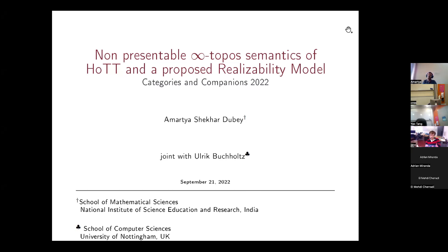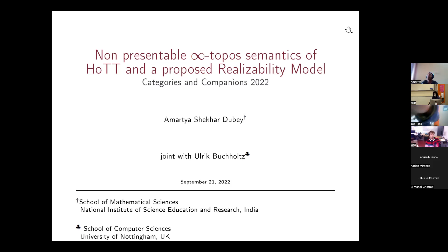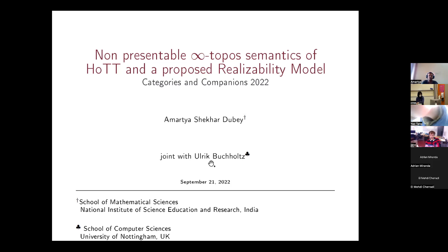The first part will be mostly expository in nature, based on work by Nima Rasek. I'll basically be talking about the filter product model of homotopy type theory by Nima Rasek, and the second part is joint work with Ulrich Buchholz from the University of Nottingham.